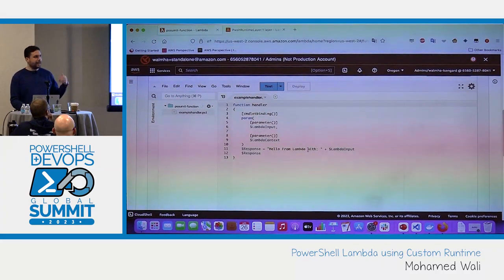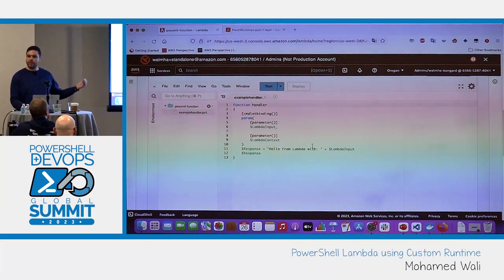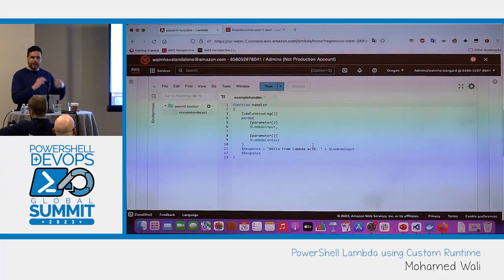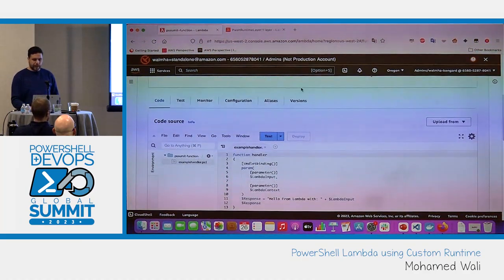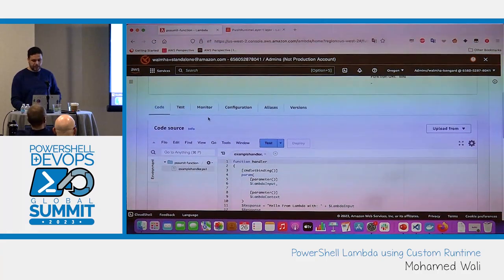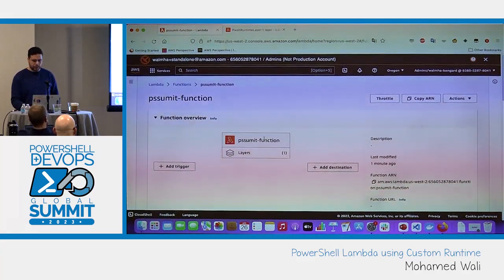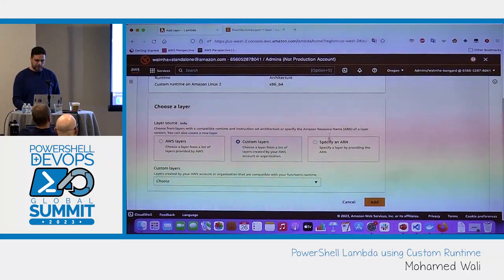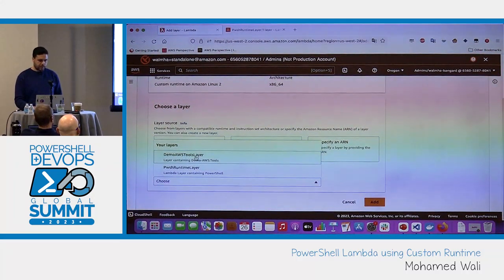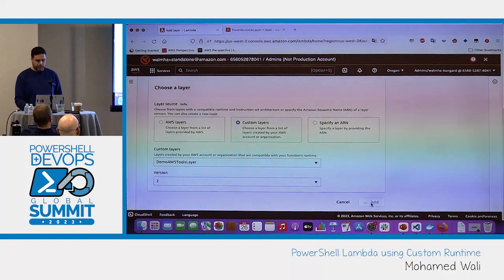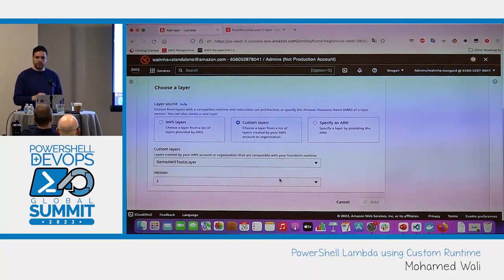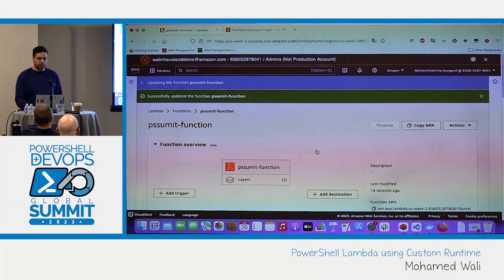What if I'd like to take it further and do something with AWS as a platform? For that I'll need the AWS Tools for PowerShell, which means I need to create another layer that has these tools incorporated and installed. I'll navigate to layers, add another layer — in this case using a custom layer called 'demo-aws-tools-layer' — and select the version. This layer includes the binaries needed to import the AWS Tools for PowerShell modules and use them to execute PowerShell cmdlets for AWS services and resources.